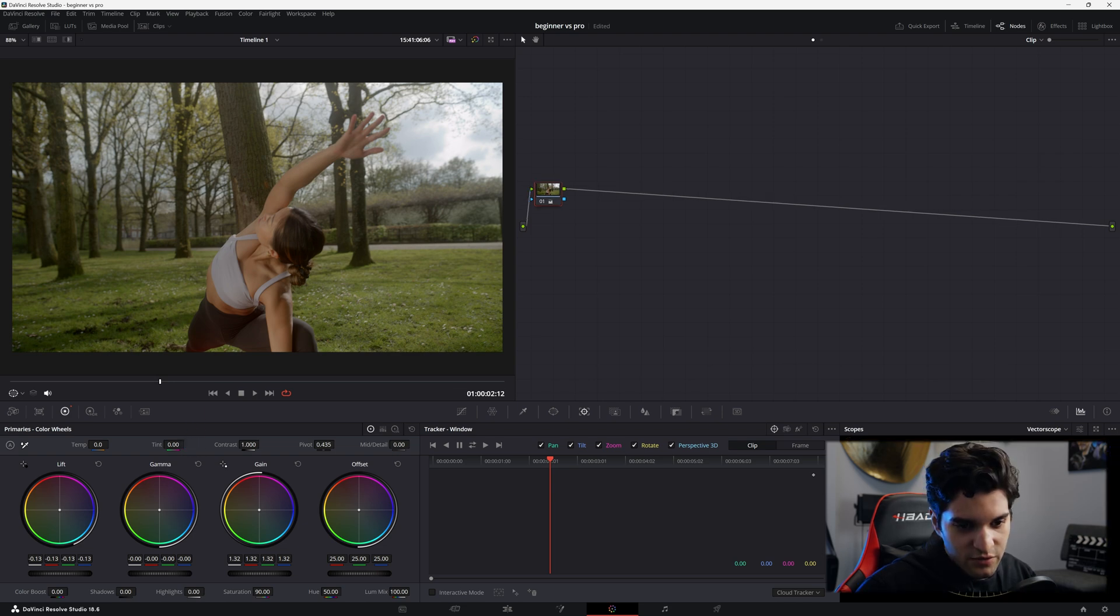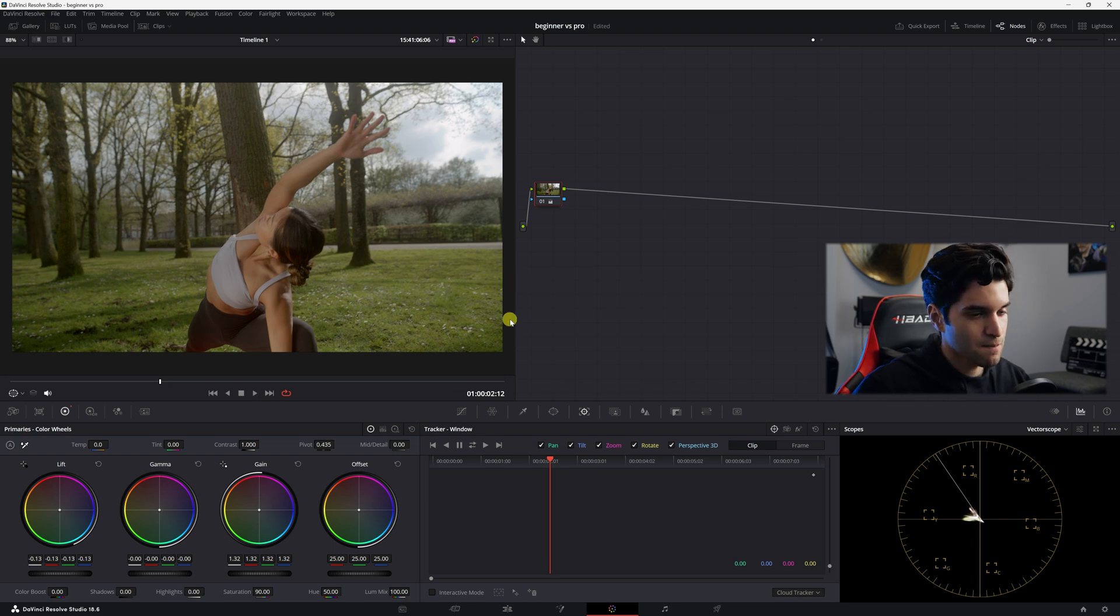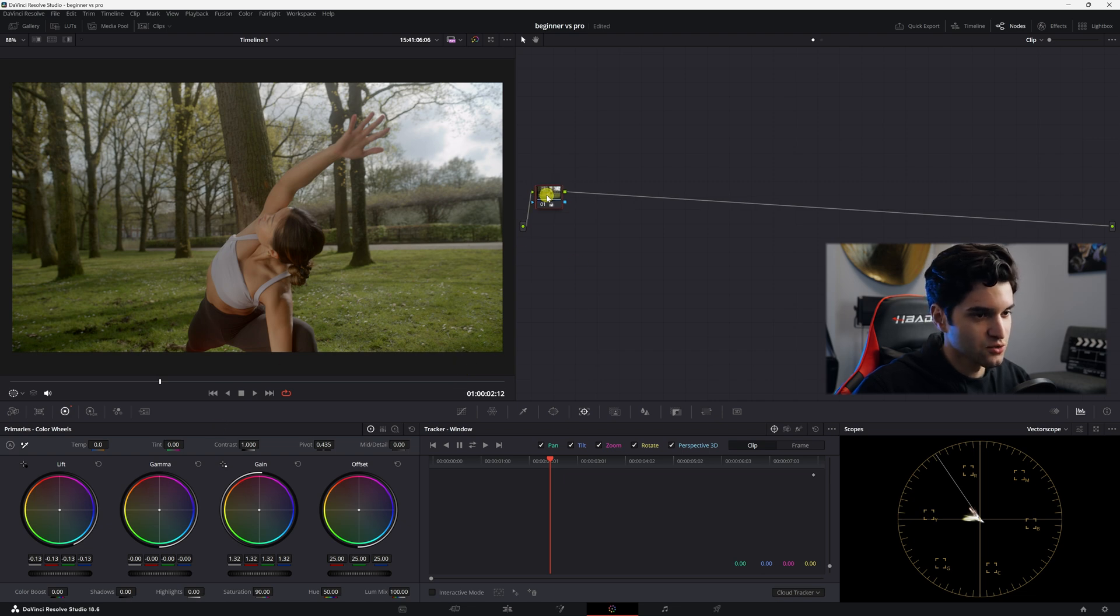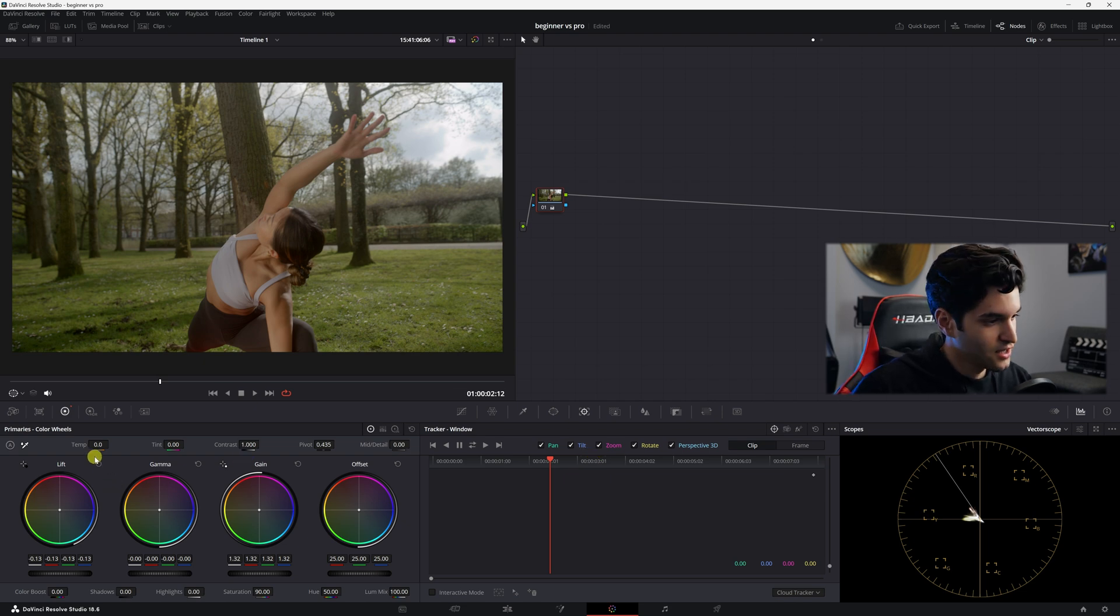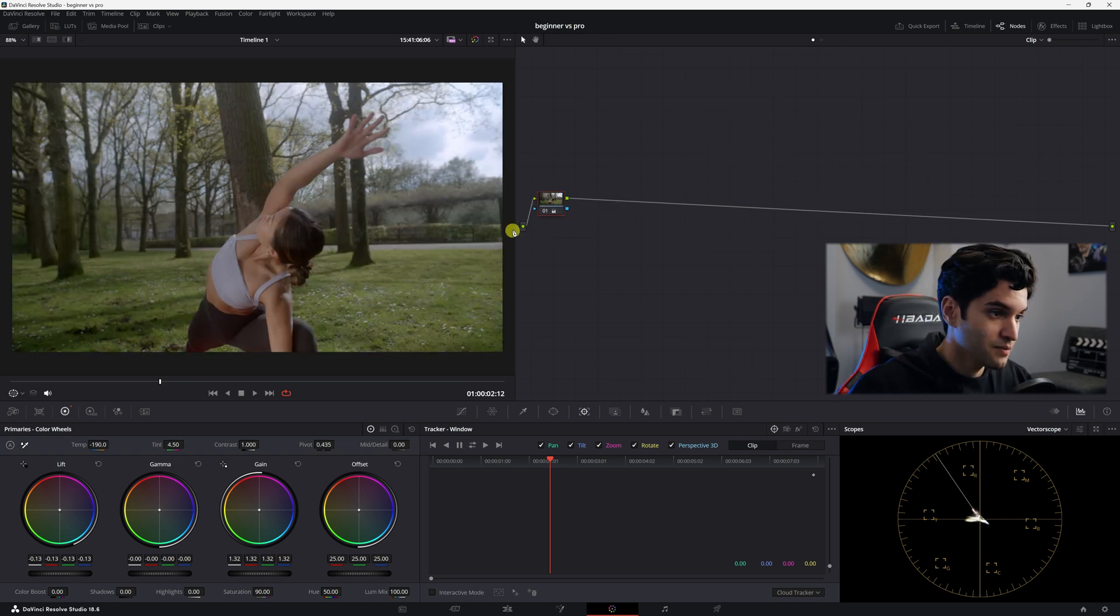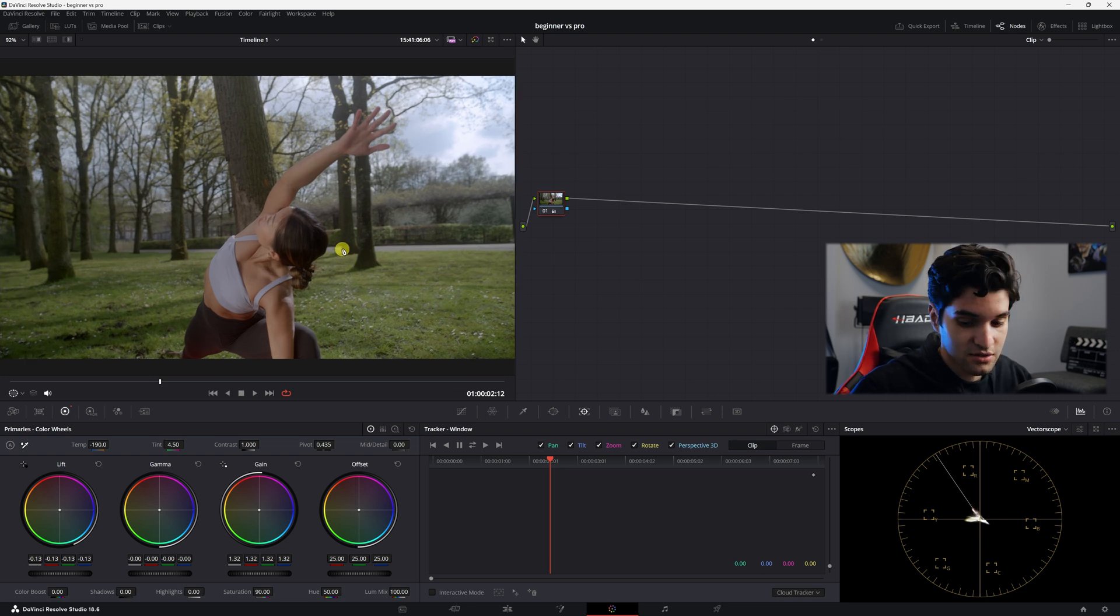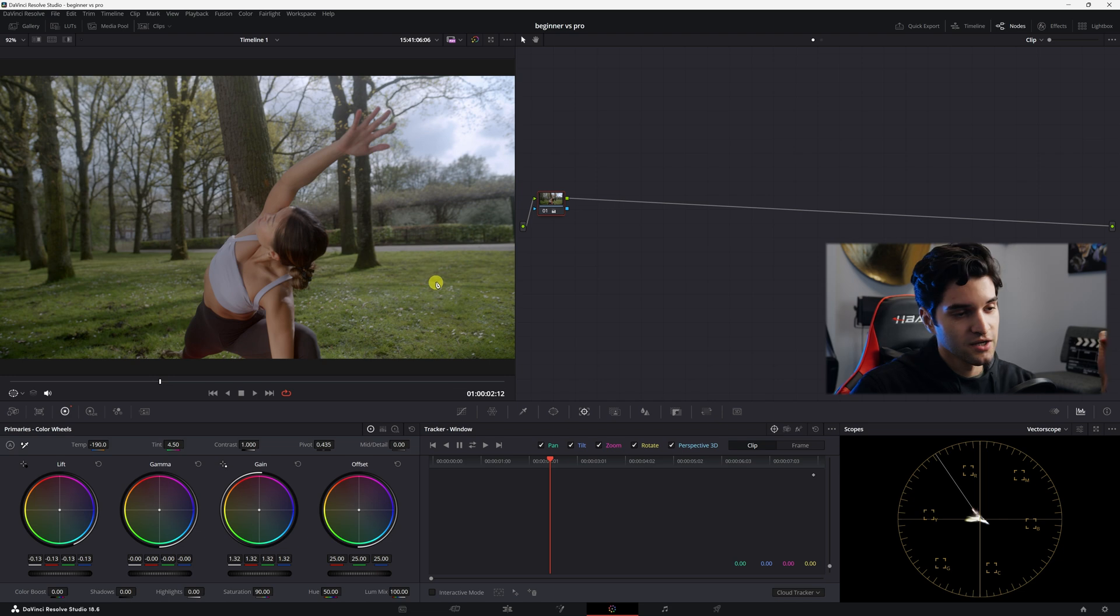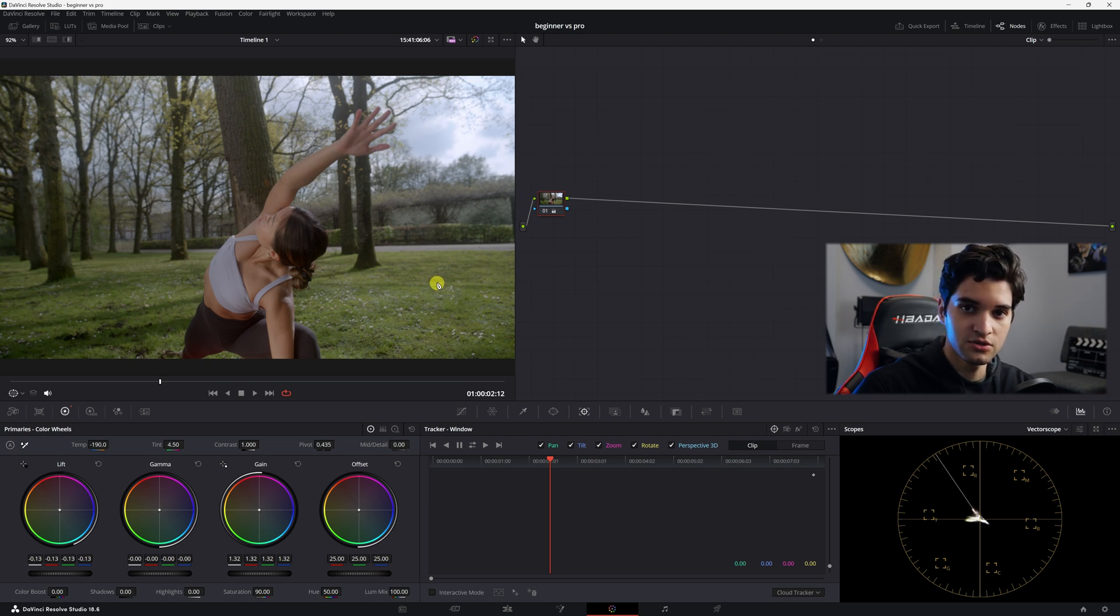If you know about it, you'll pull up your vectorscope and you're going to try and balance the shot. Here we are on our second beginner mistake: you're going to do all of this in one node, so you're not really keeping track of what you're doing. And then here's another beginner mistake: you're going to use your temp and your tint to balance your shot, which is garbage. So right off the bat we already have three beginner mistakes: not properly converting to rec 709 and jumping right into your grade, not keeping track of what you're doing with your nodes, and using temp and tint to white balance.